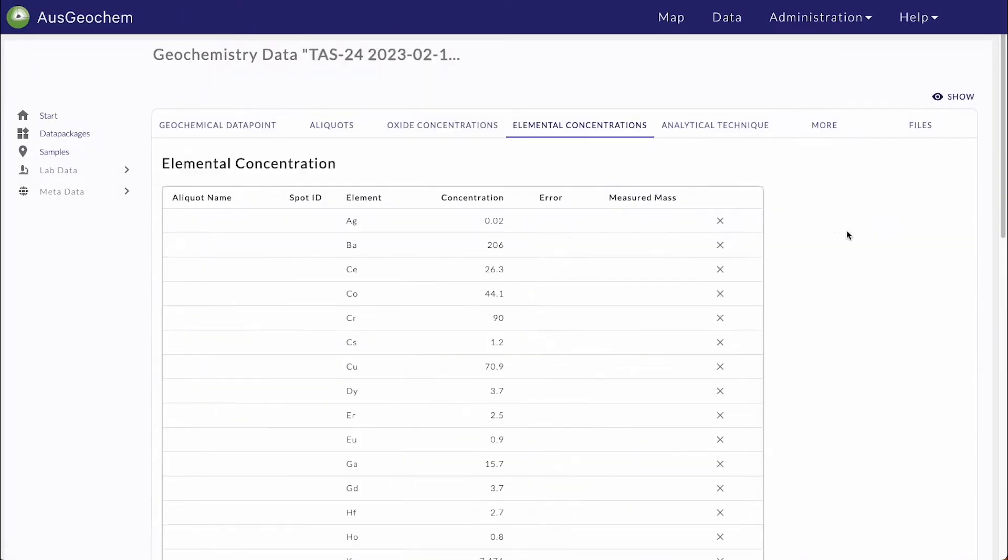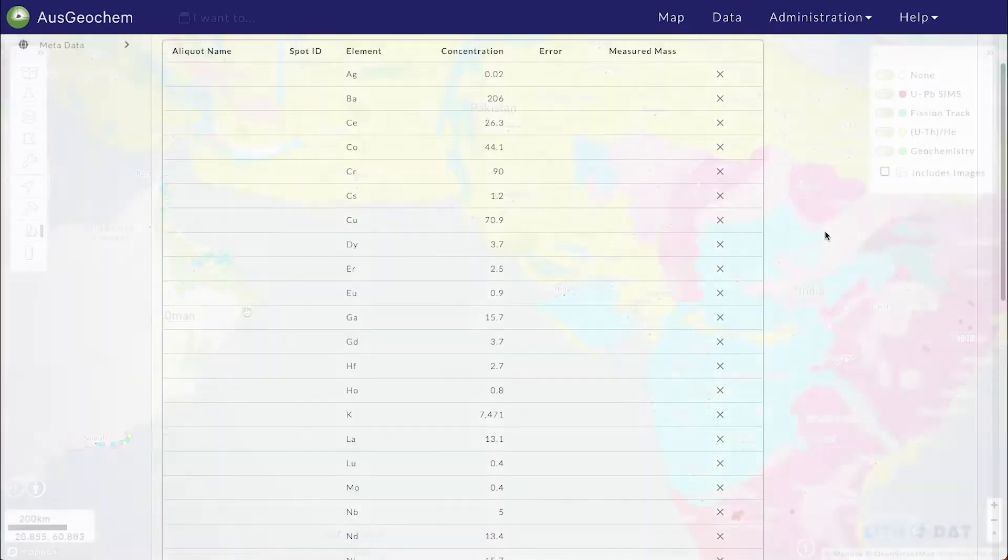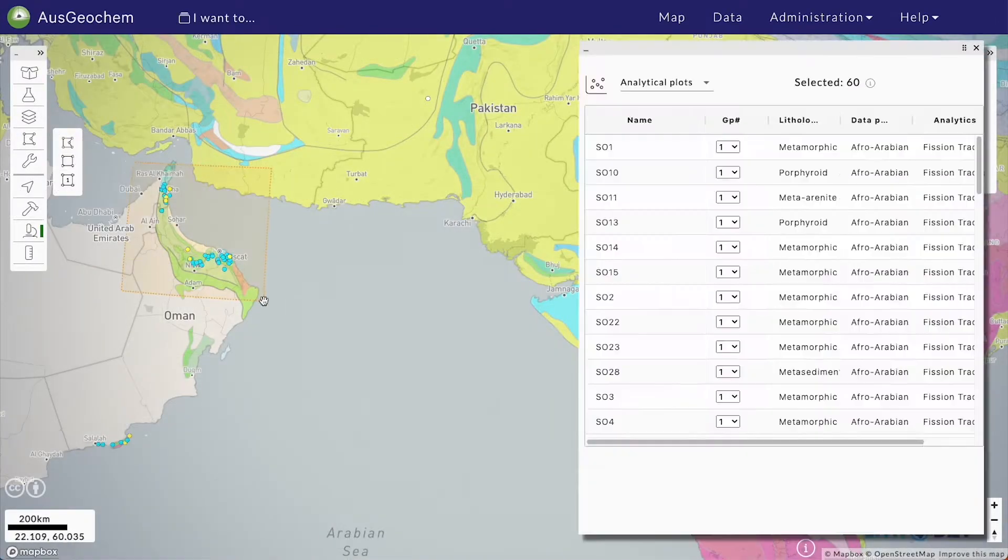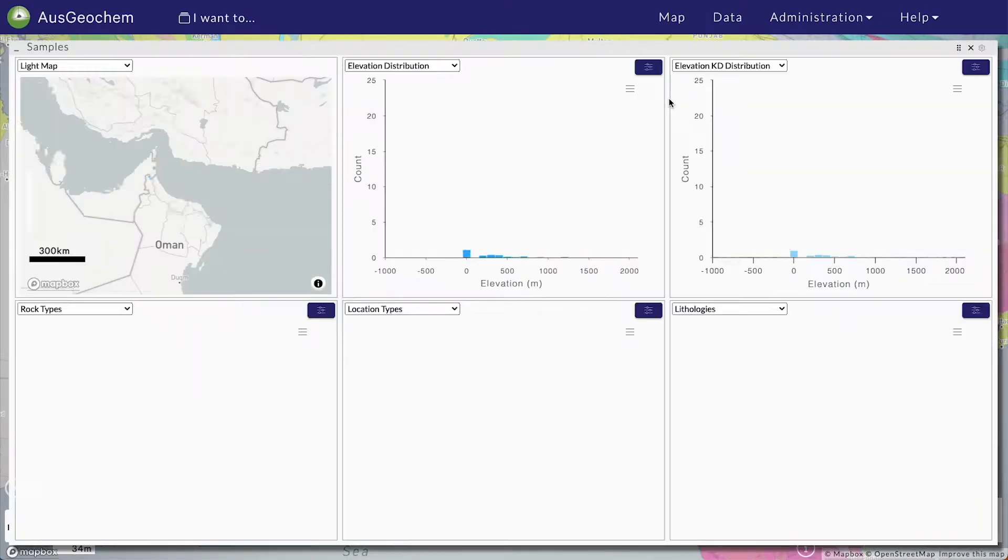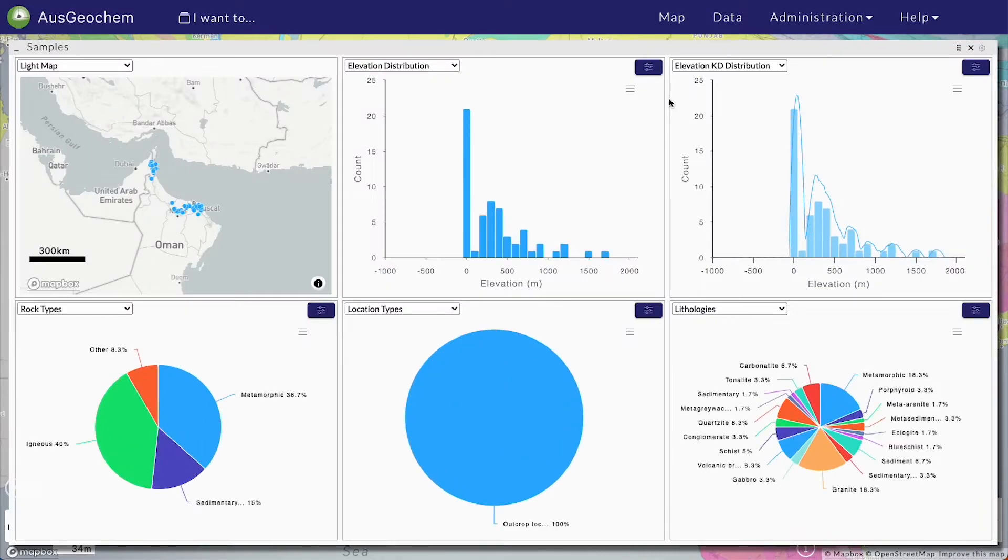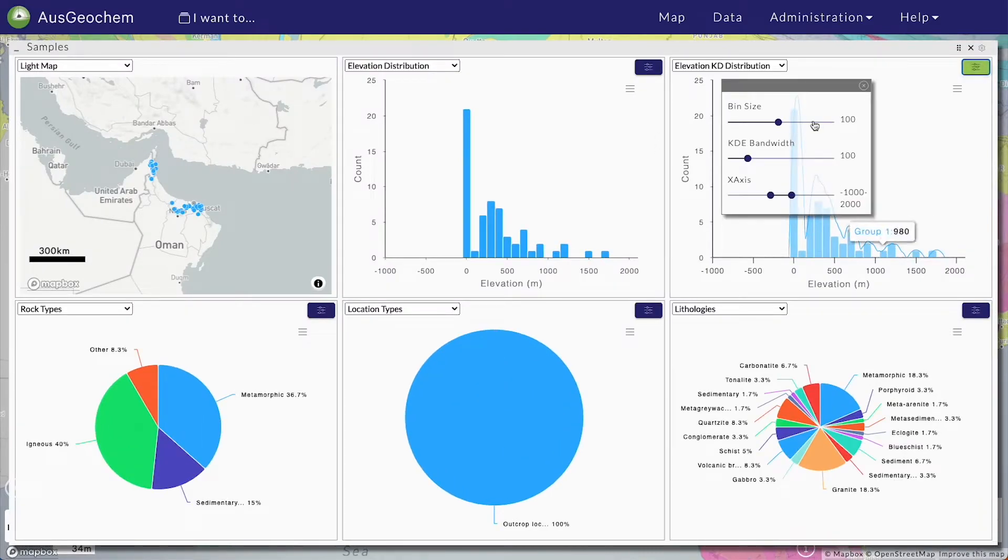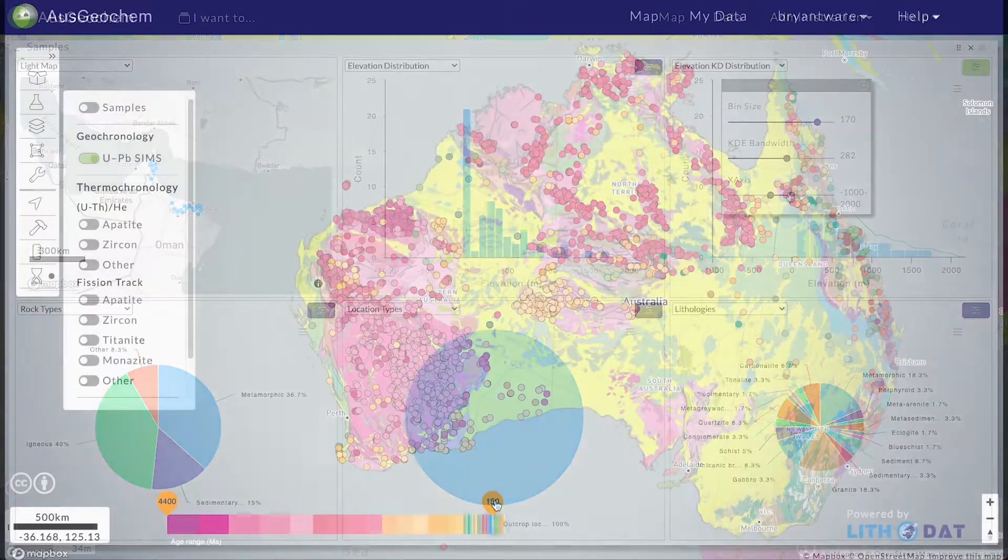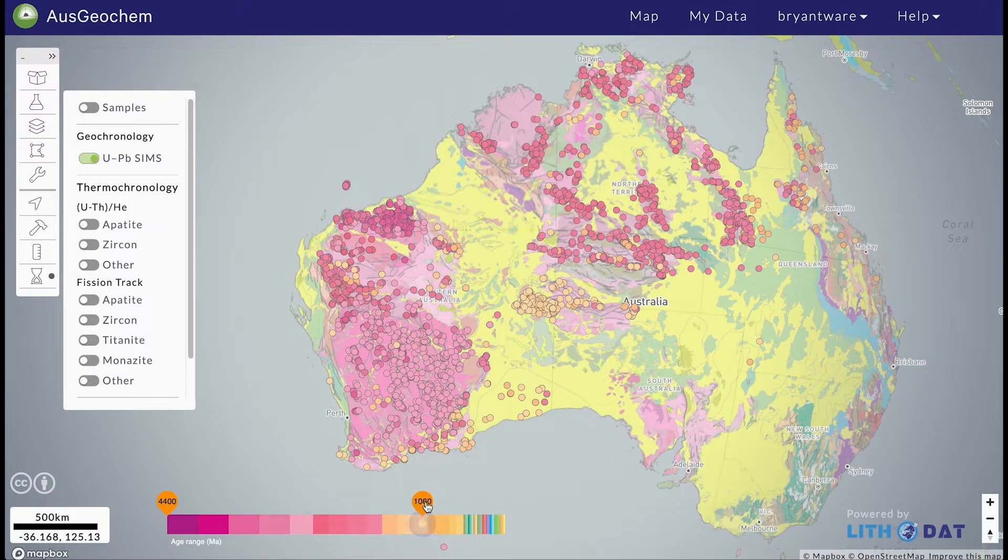Advised by groups of expert geochemists from across Australia, method-specific data schemas have been developed for rock and mineral geosample metadata, fission track, uranium-thorium-samarium-helium techniques, and SIMS uranium-lead analyses.